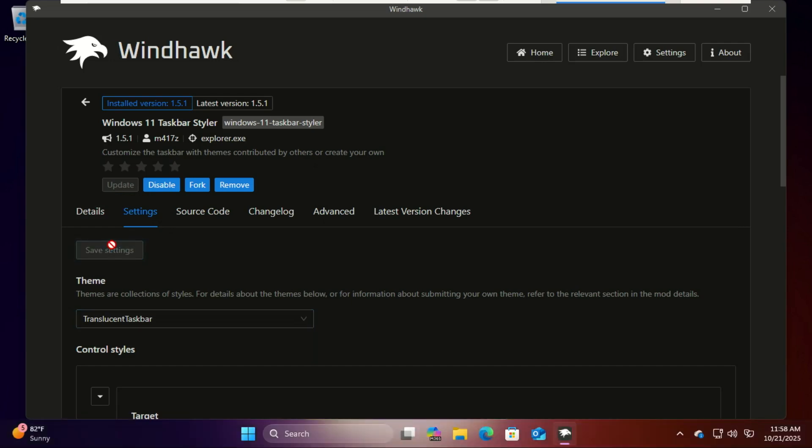Next, the notification center. Let us add transparency to it as well.